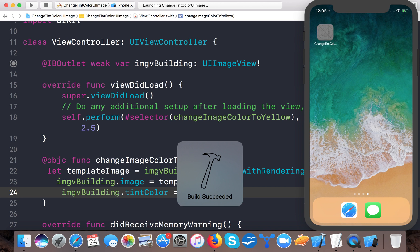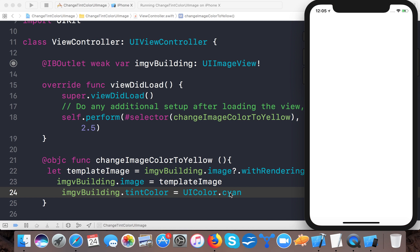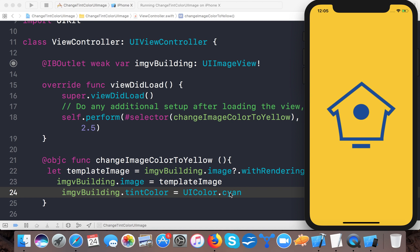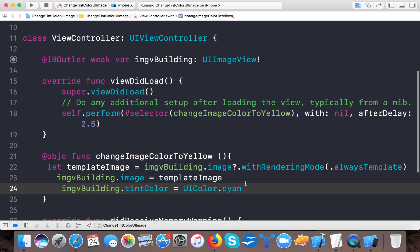So this is a very simple trick that allows us to change the tint color of the image itself, not the image view. And here you can see the image tint color is changed to cyan. You can change this tint color of the image by using these two lines of code.